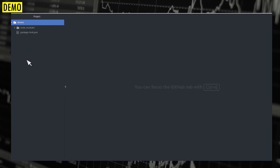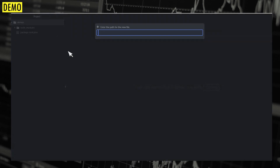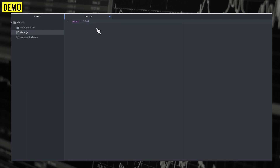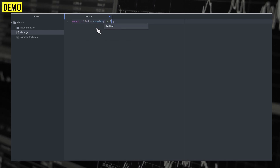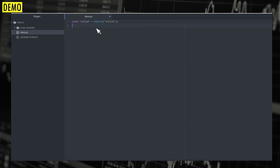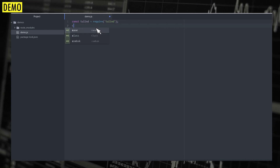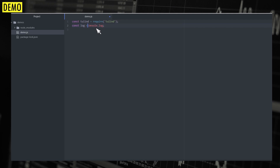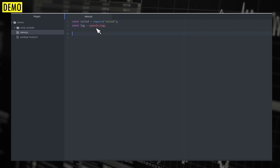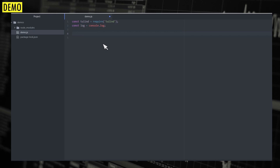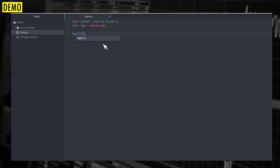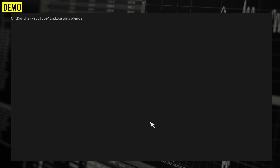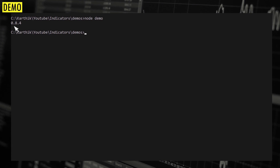Now that we have installed the package, let's get started with the demo. I'm going to create a new file called demo.js and import the library first. I'm also going to create a reference for console.log so I can reuse it every time. First, in order to see the version of the library, you can log tulint.version. If you run it, you can see the version is 0.8.4.